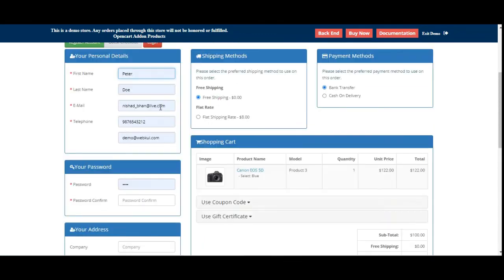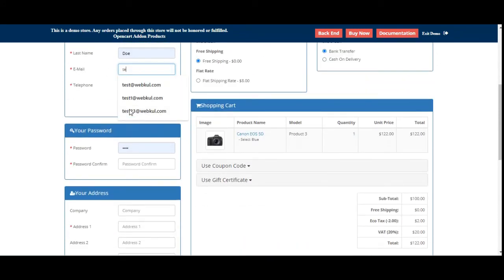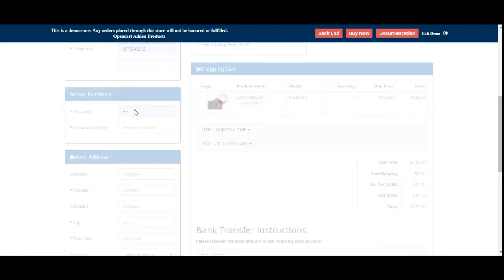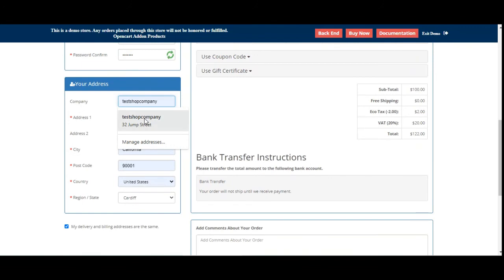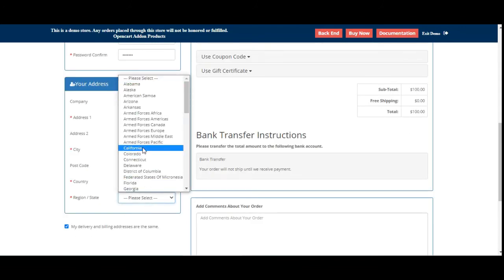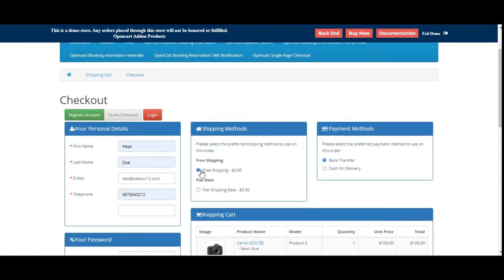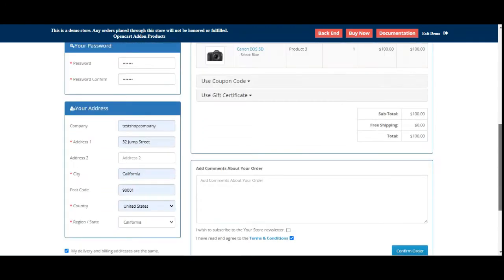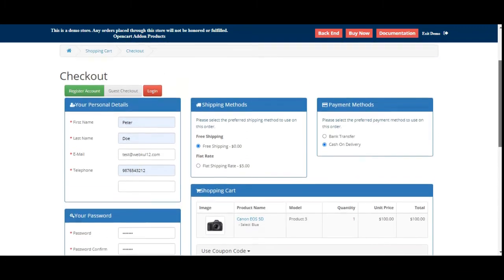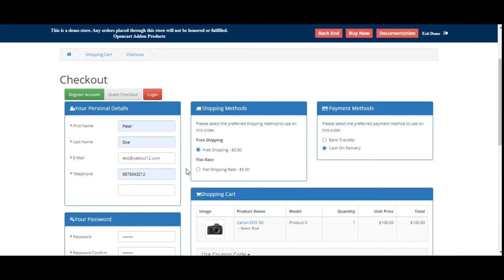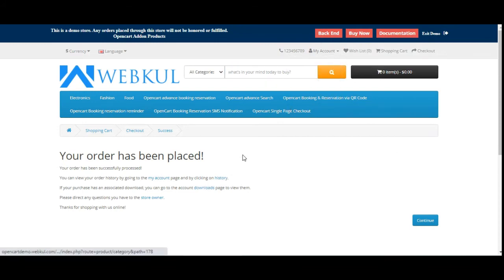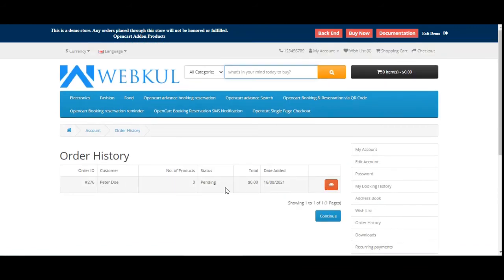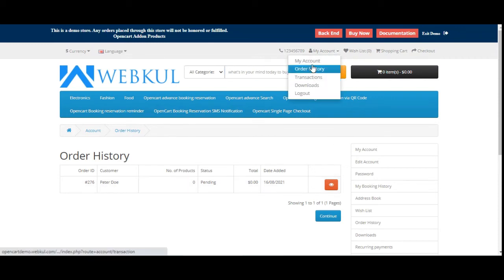For example, let me go ahead and enter the details here — I'll change the email address to webcool12.com, enter the password, confirm the password, fill in the address details, choose California, select free shipping and cash on delivery on the same page, and then confirm the order. That's how a guest user can register as well as place the order at the same time using the OpenCart Single Page Checkout plugin. You can see that I've been registered and logged in, and checking the order history shows one order since the account was just created.